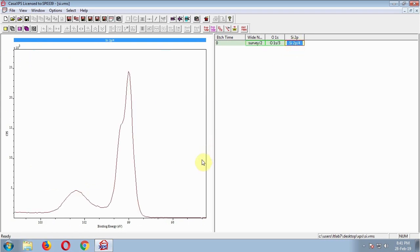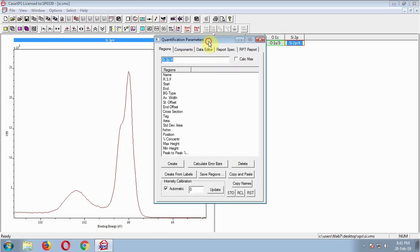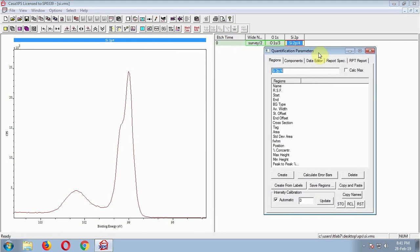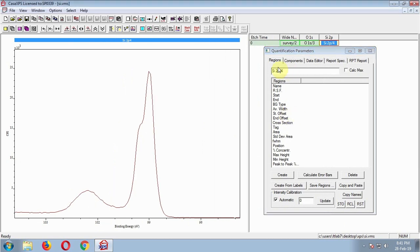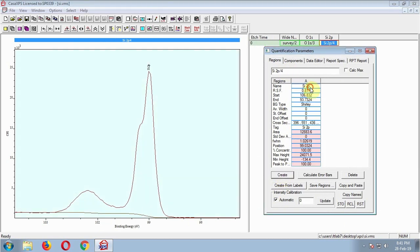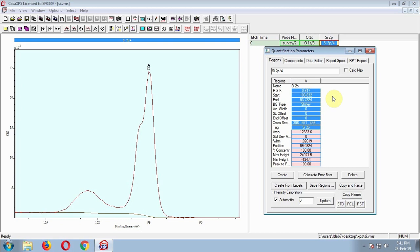This is the Silicon 2P narrow scan. If you can remember, in the previous video I have shown about Silicon 2P — identification, smoothening or noise reduction, basic fitting, etc. Now let's begin the fitting. Create a region: Si2P.